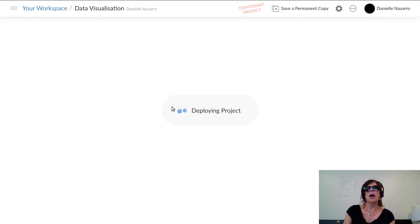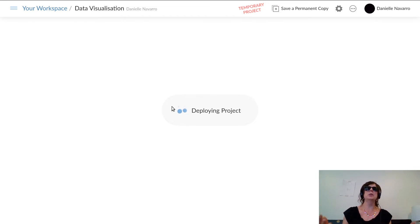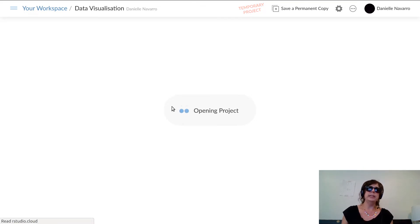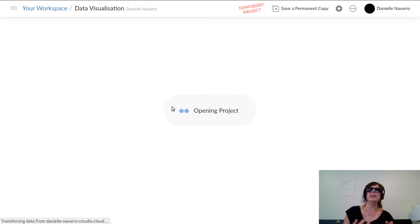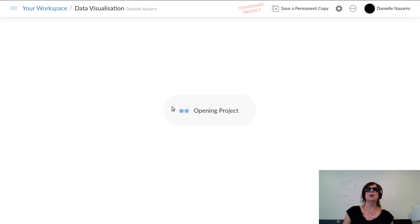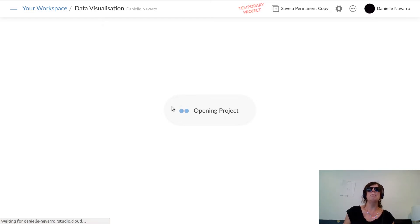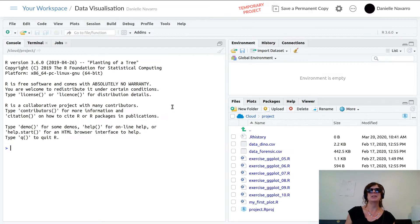I'm going to use this as the vehicle for introducing you to your first data visualization commands. The intended audience for this series is someone who's never used R before, never done any programming of any kind. So I'm going to over-explain what I'm doing, go extremely slowly, and try to remember to tell you all the things that we often forget.